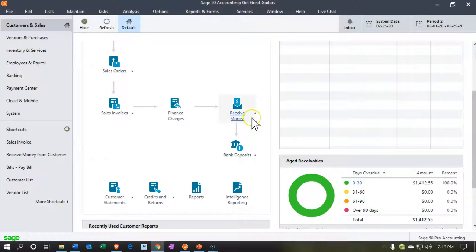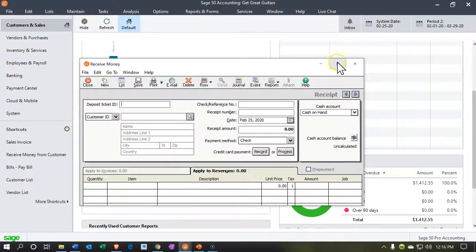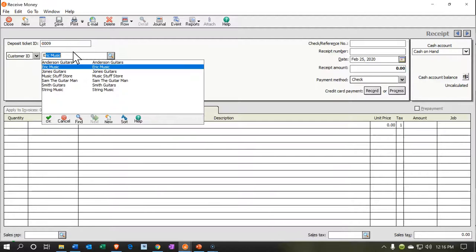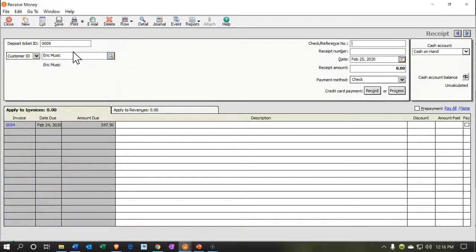We're then going to go to Receive Payment and select that item. I'll make this large. The first one is going to be for Eric Music, so we'll pick up Eric Music. Notice it bounced over to the left side to pick up that invoice on the tab. Then as we go through here I'll pick up a reference number.